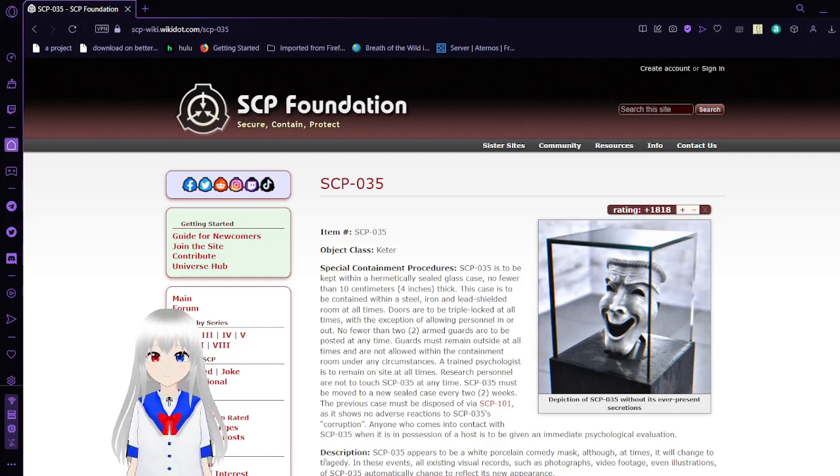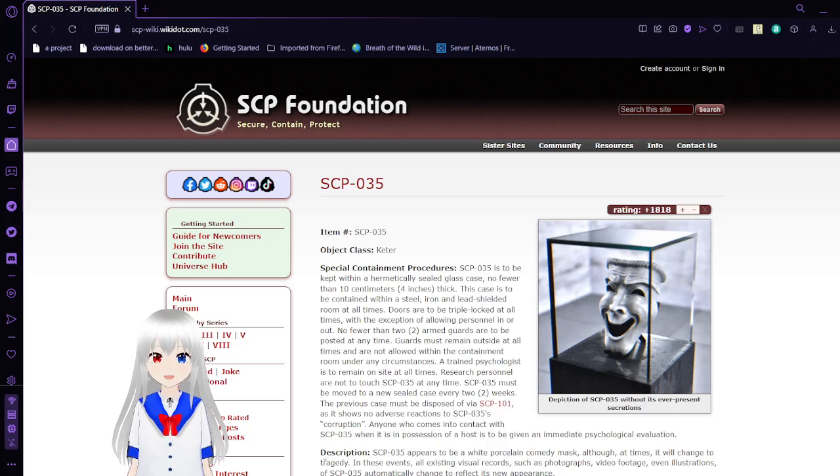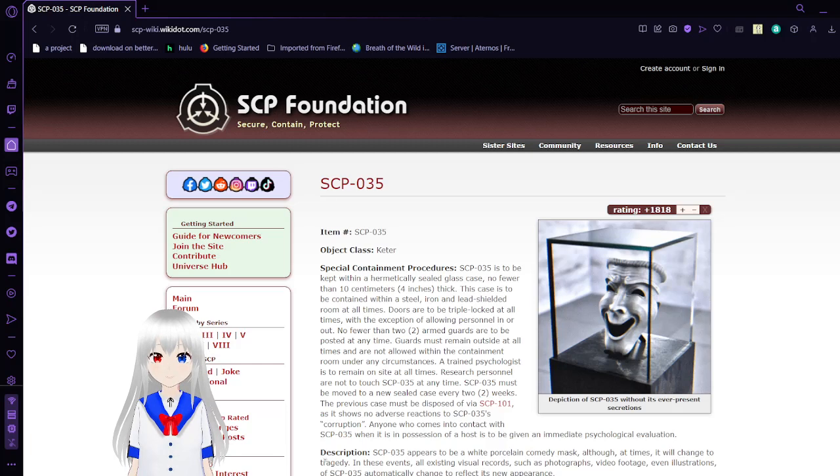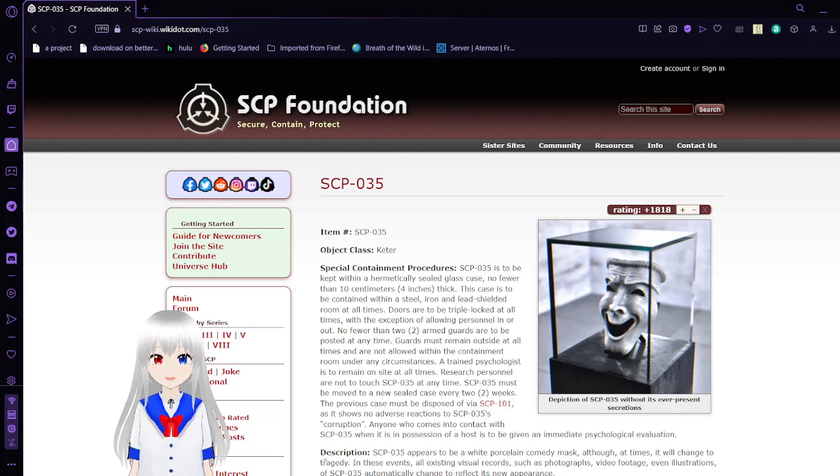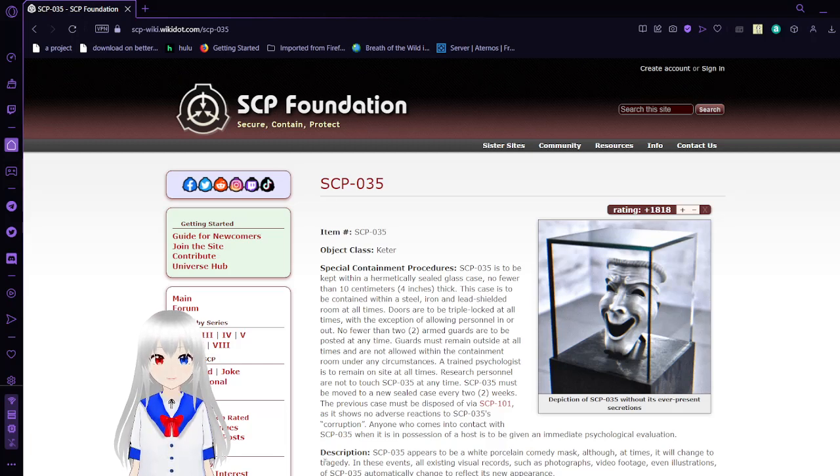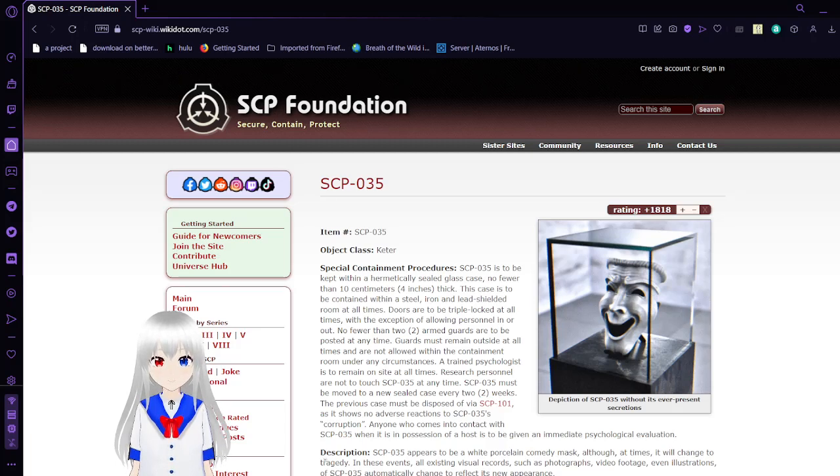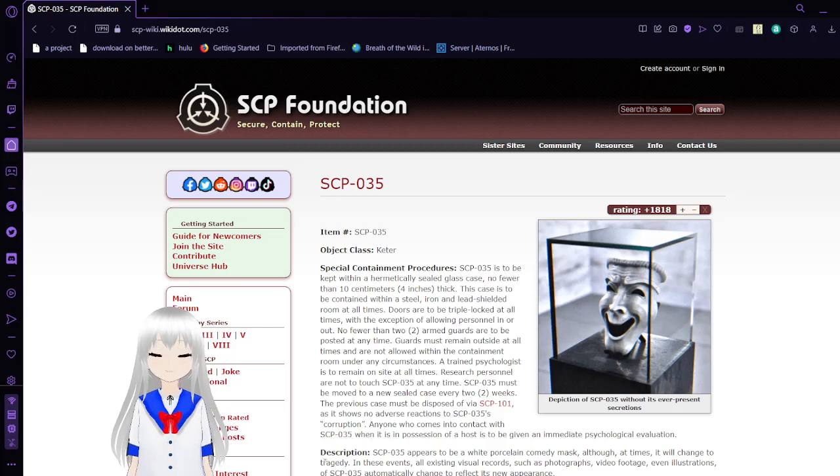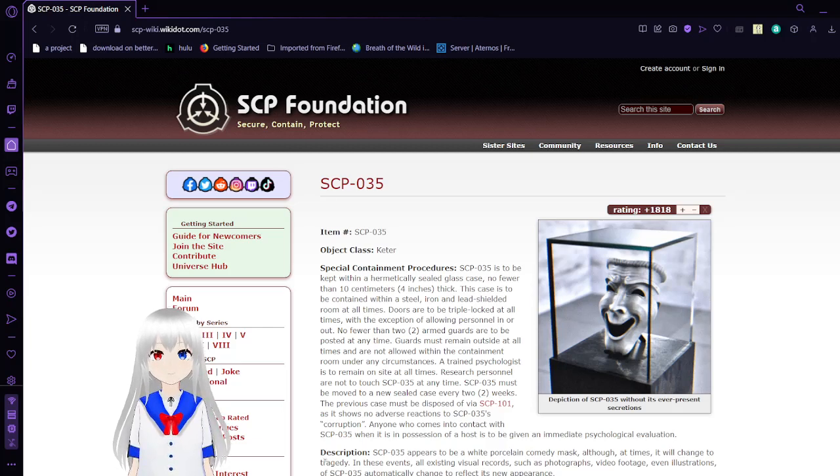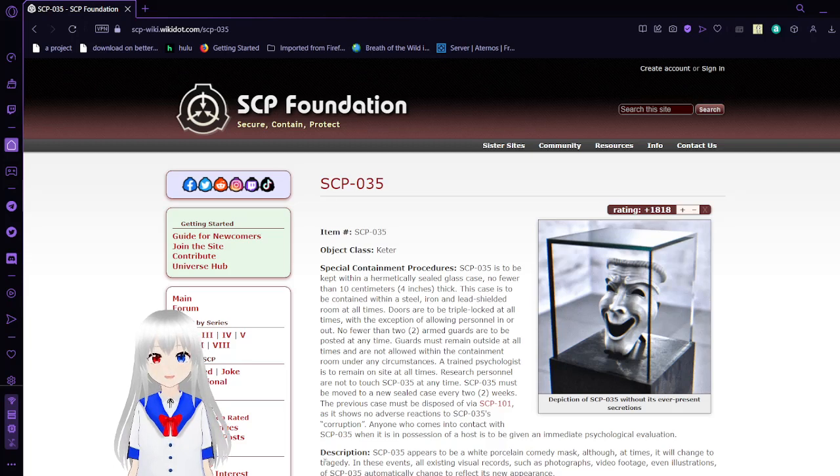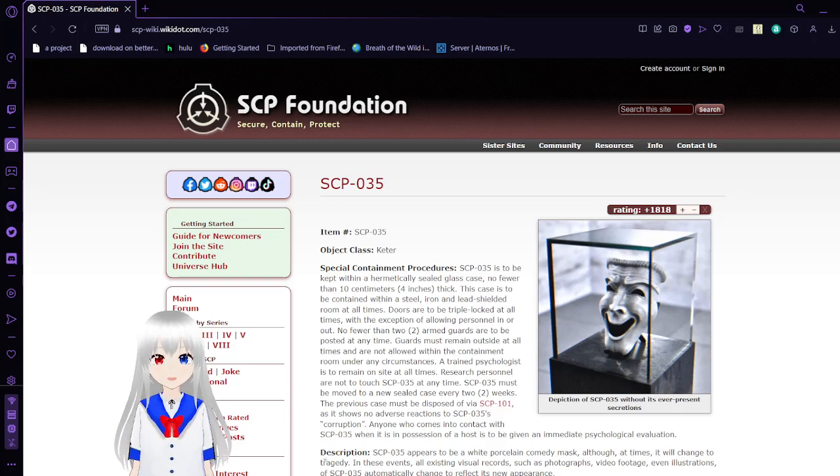SCP-035, also known as the Possessive Mask, is capable of possessing people and now is successfully escaping from containment. Anyway, this has been SCP-35. I hope you all enjoyed. I'll see you all next time.